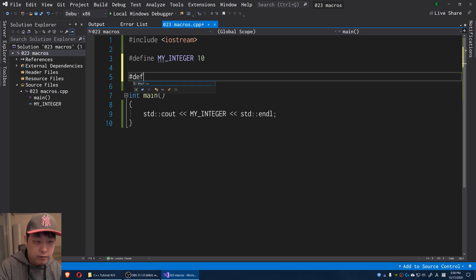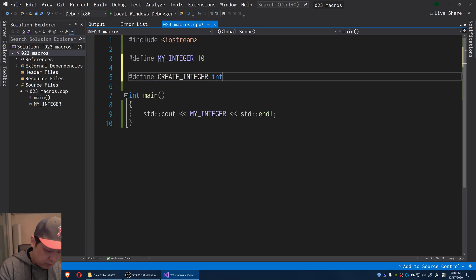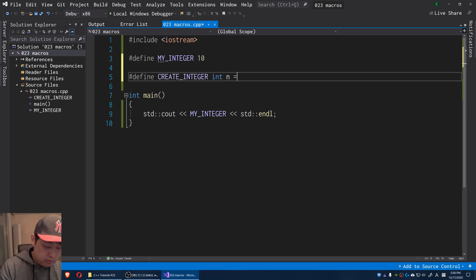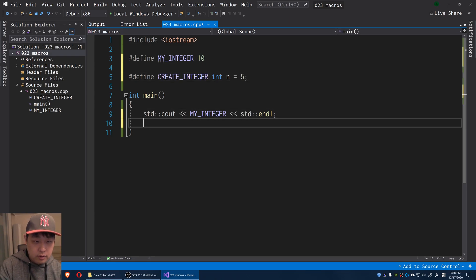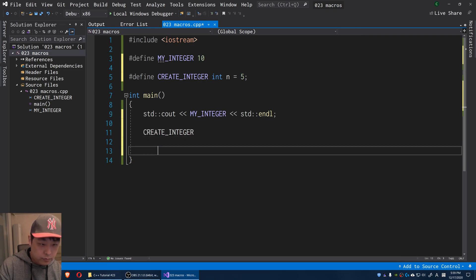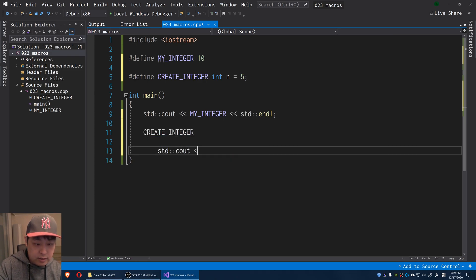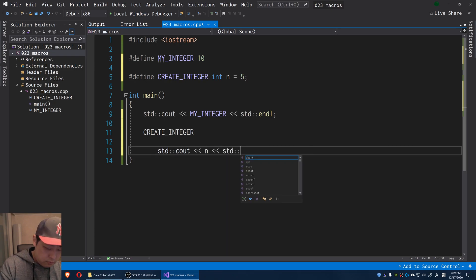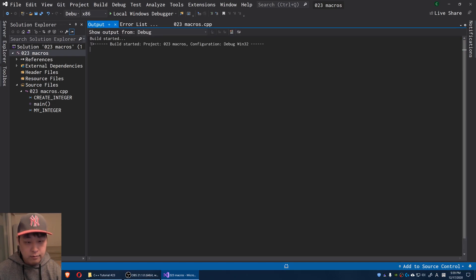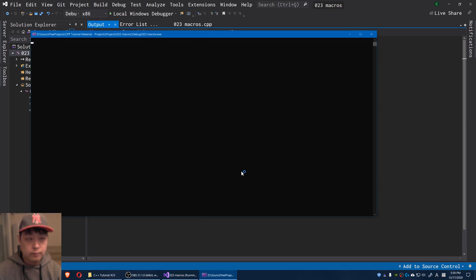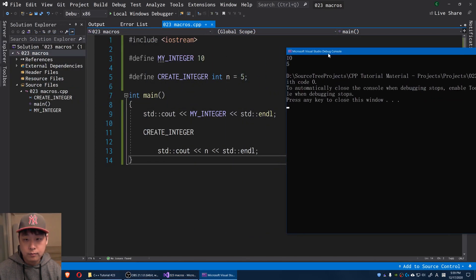I'm going to say define CREATE_INTEGER, and I'm going to create an integer called n. I'll say it's 5, and I can use it, CREATE_INTEGER. And then in the next line I can say cout n, and you can guess the result. F5. Okay, 5.